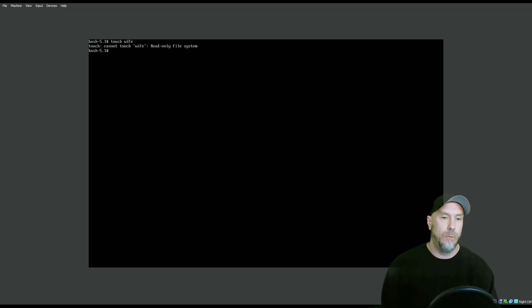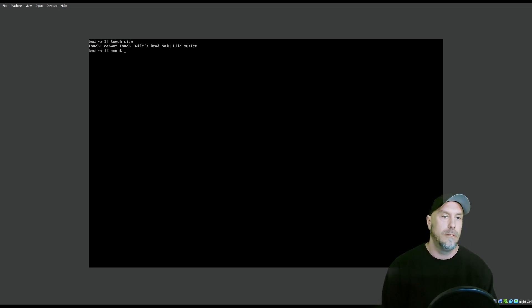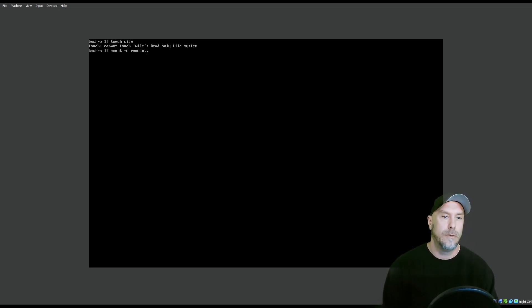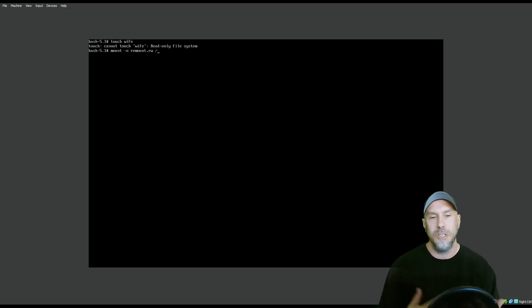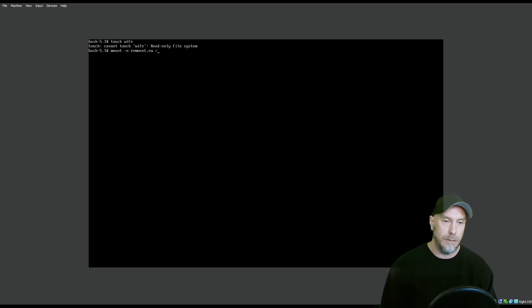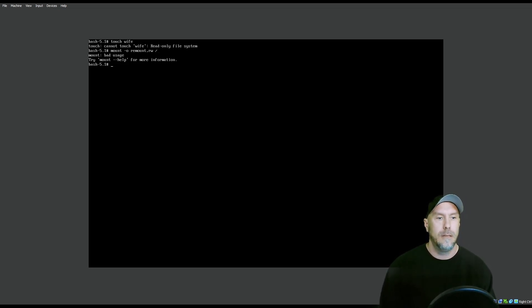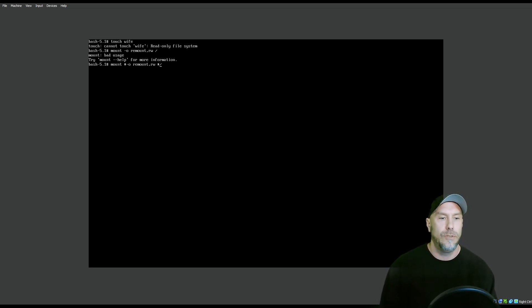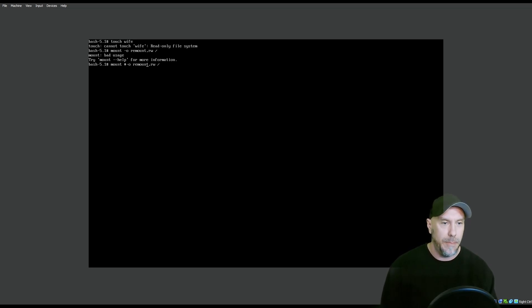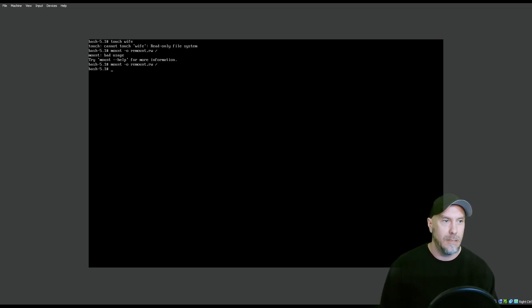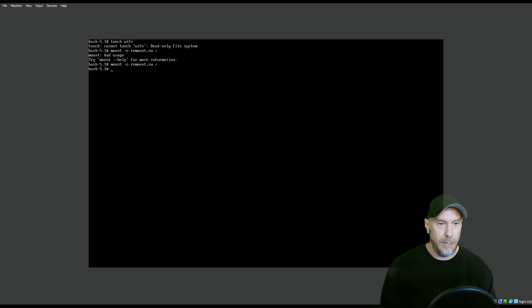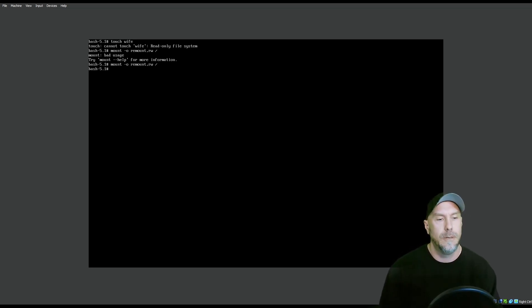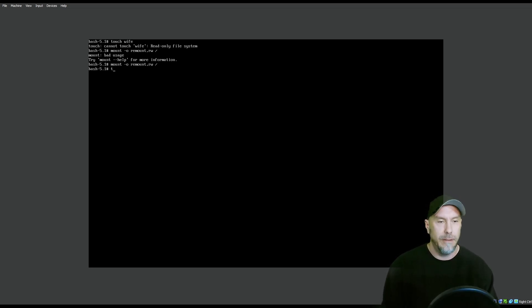We're going to have to remount it with the read-write options. mount -o remount rw /. If this happens to you, just do the arrow up so you can run your last command again. See if there's weird characters that come in. Maybe it's just a virtualbox thing because it hasn't happened to me before. See, now we have mounted it with read-write and we're going to touch the wife. We were able to touch the wife.